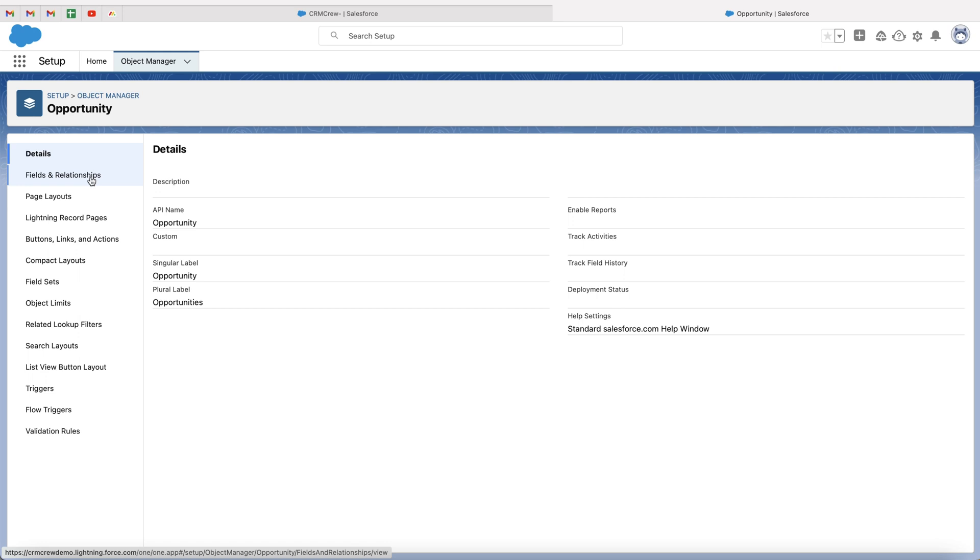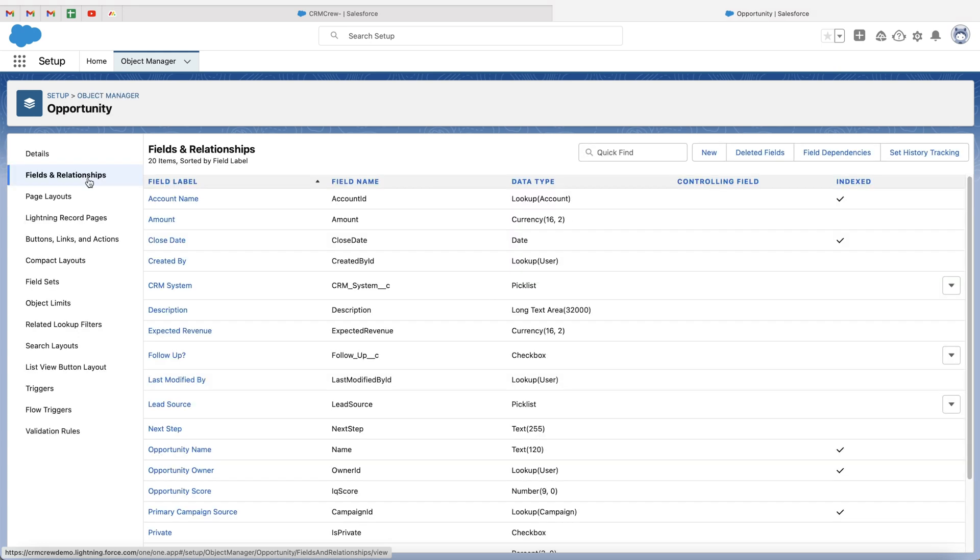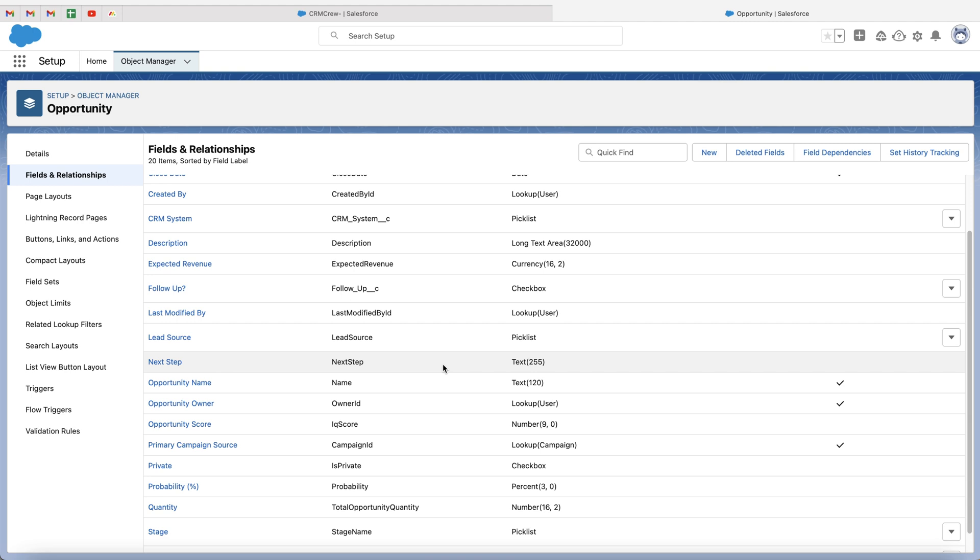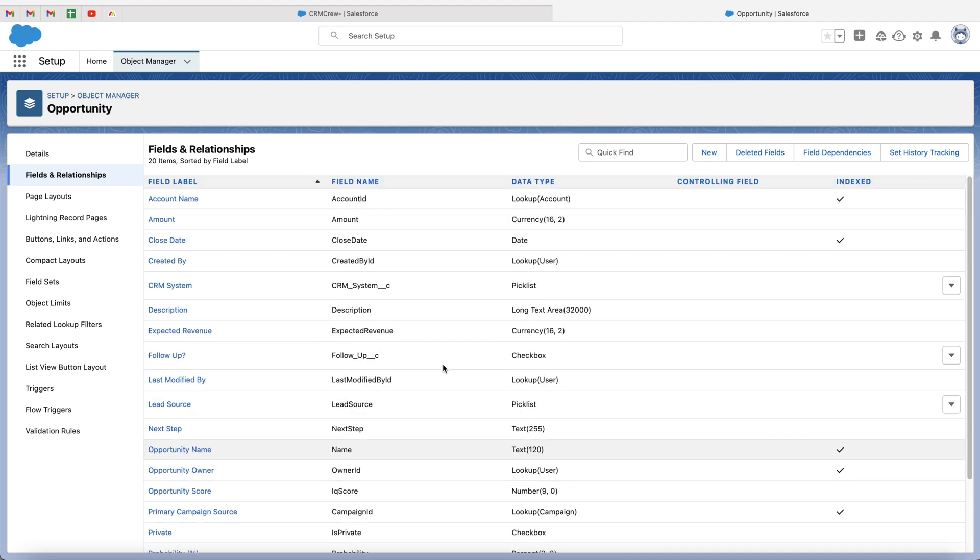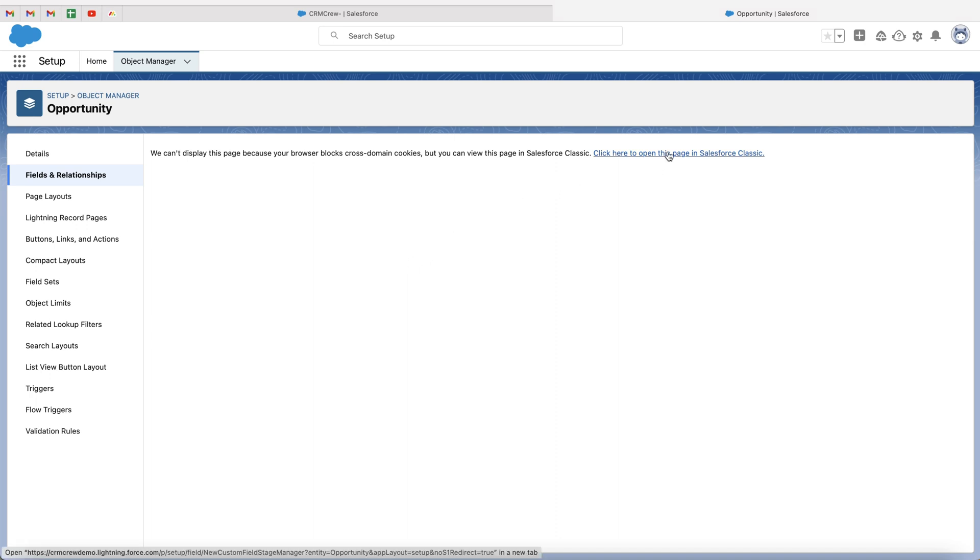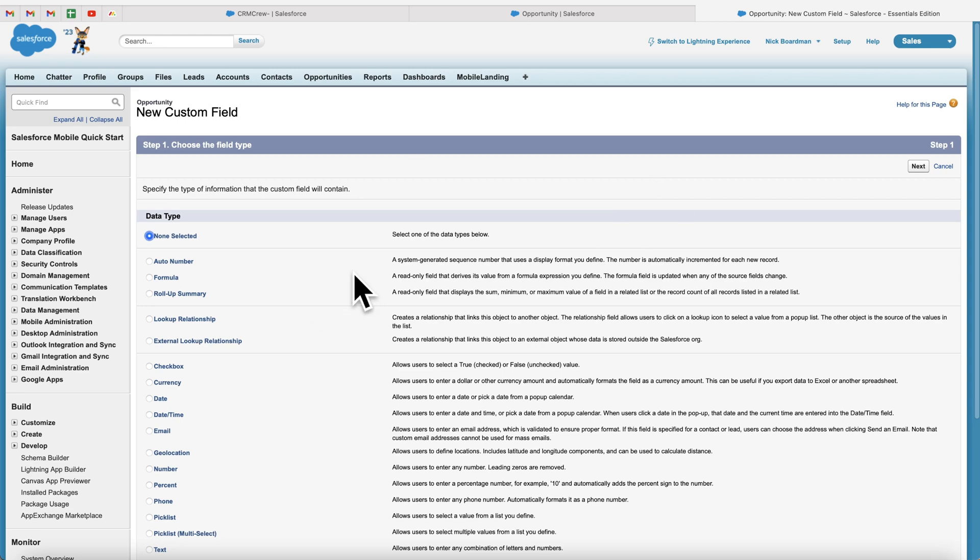OK, so go ahead and press fields and relationships. As you can see, we've got all of the fields inside of the opportunities area. I want to create a new one. So what I want to do is go ahead and press the new button on the far right hand side. And then we will likely be presented with this screen. Now, the front end of Salesforce is lightning. However, the back end has not caught up the front end. So they are still functioning on Salesforce classic. So go ahead and press click here to open the page in Salesforce classic. As you can see, the page seems a bit outdated.